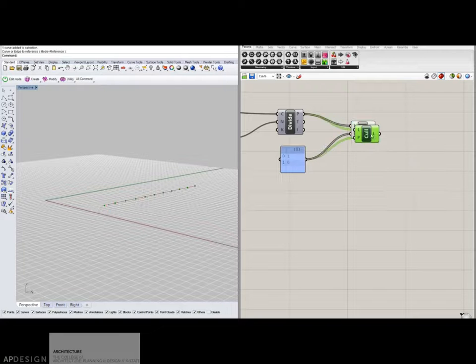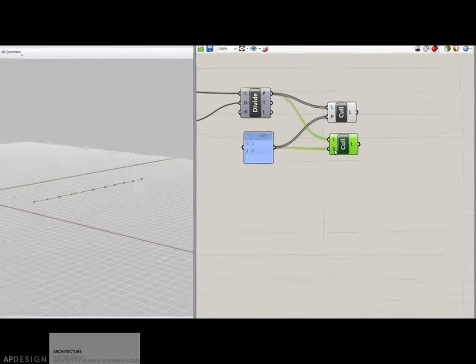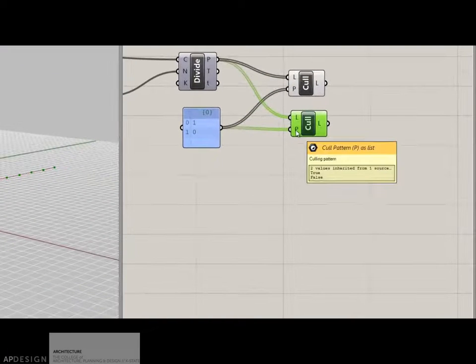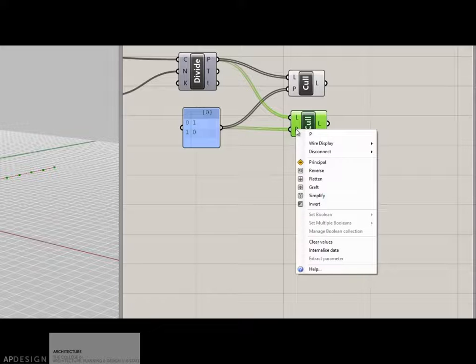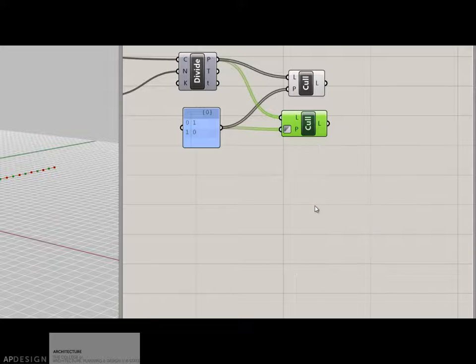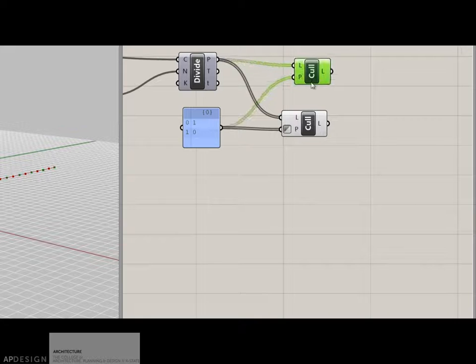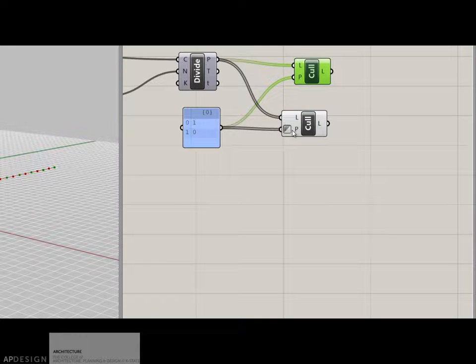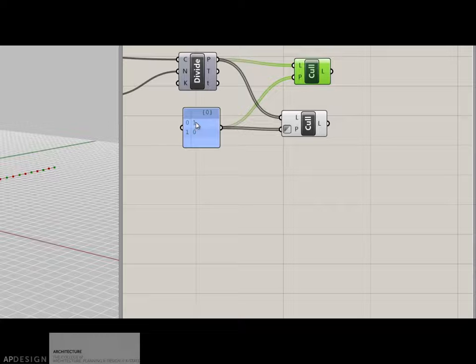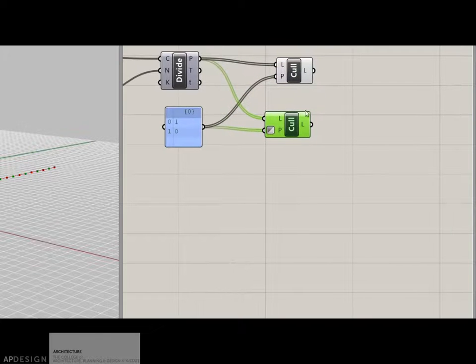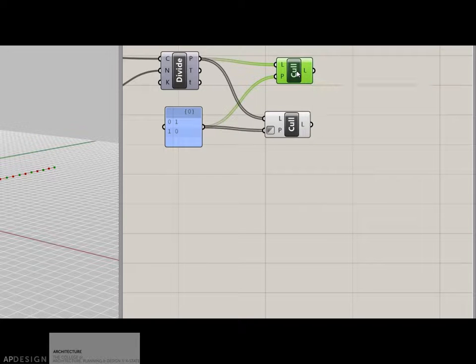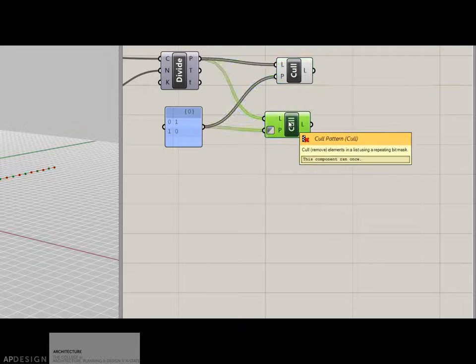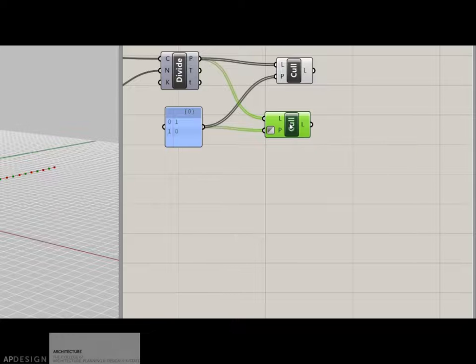Now I'm going to copy that cull pattern by control C, control V. And I'm going to right click on the P, and I'm going to tell it to invert the pattern. And by inverting the pattern now, what this is getting is actually instead of one, zero, it's getting zero, one. It's just inverting the pattern. Alright, so we can see that these have the first one and the third one and so on and so forth. This one has the second and the fourth and so on.